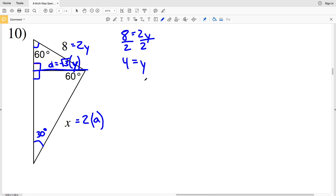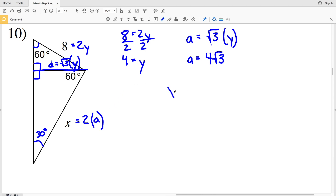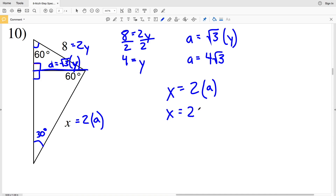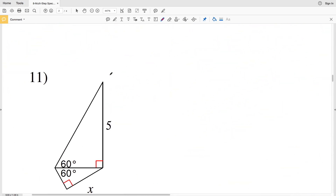Now I plug y in to solve for a. Since a = √3·y, a = 4√3. And now I can plug a in to solve for x: x = 2 times a, so x = 2 times 4√3, which is 8√3. That is our answer for number 10: x = 8√3.